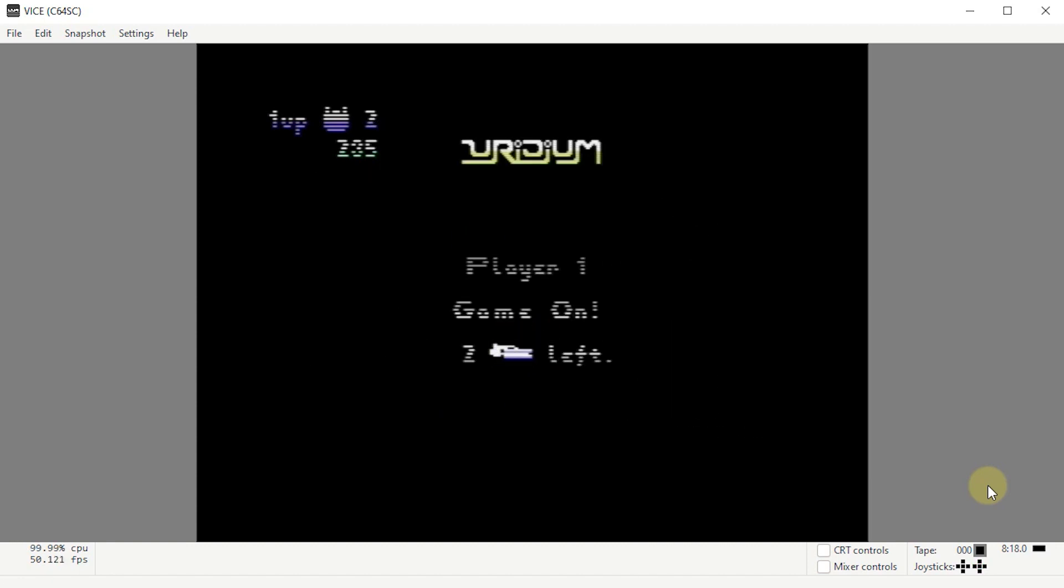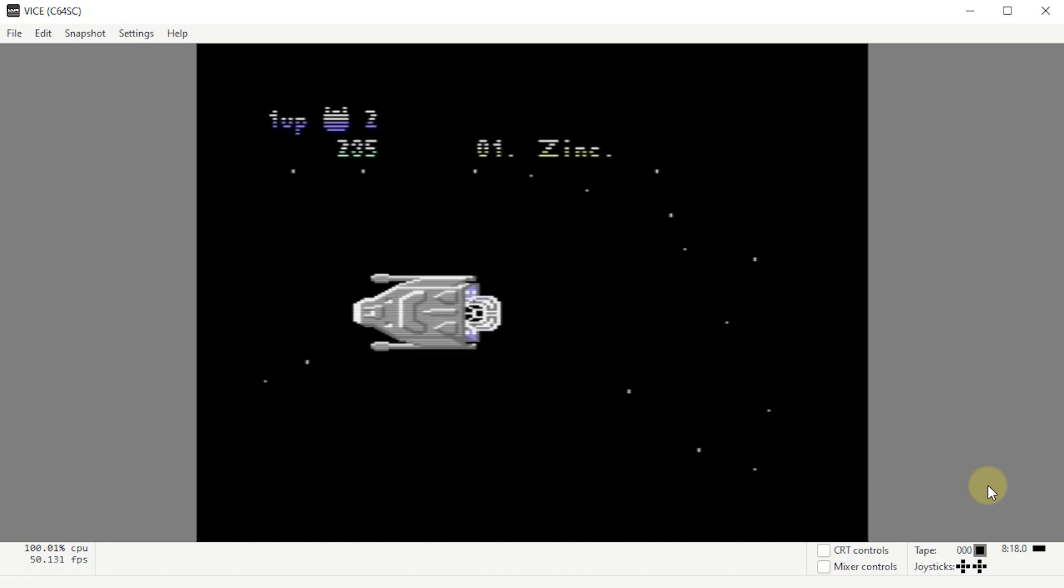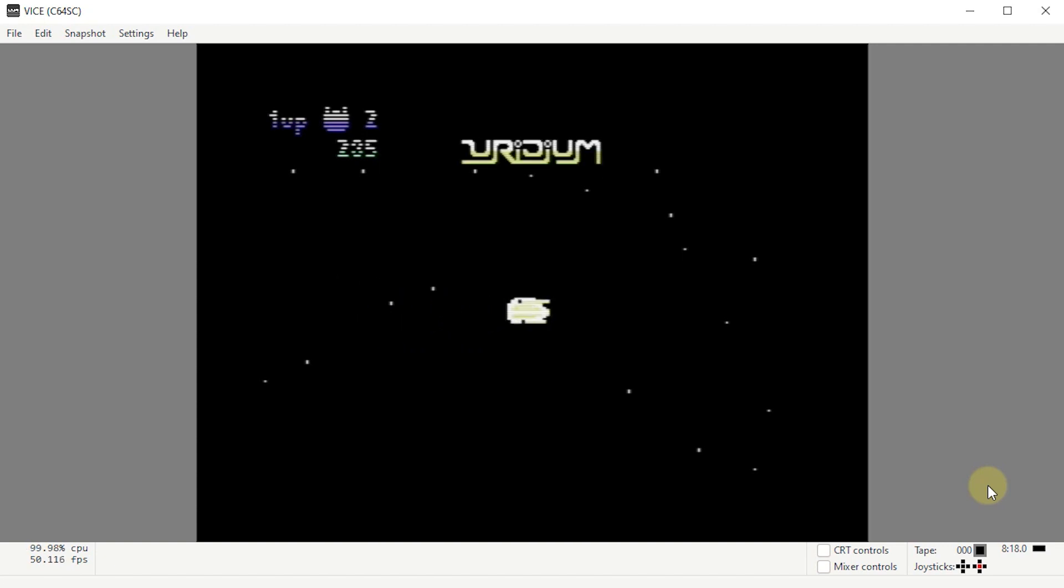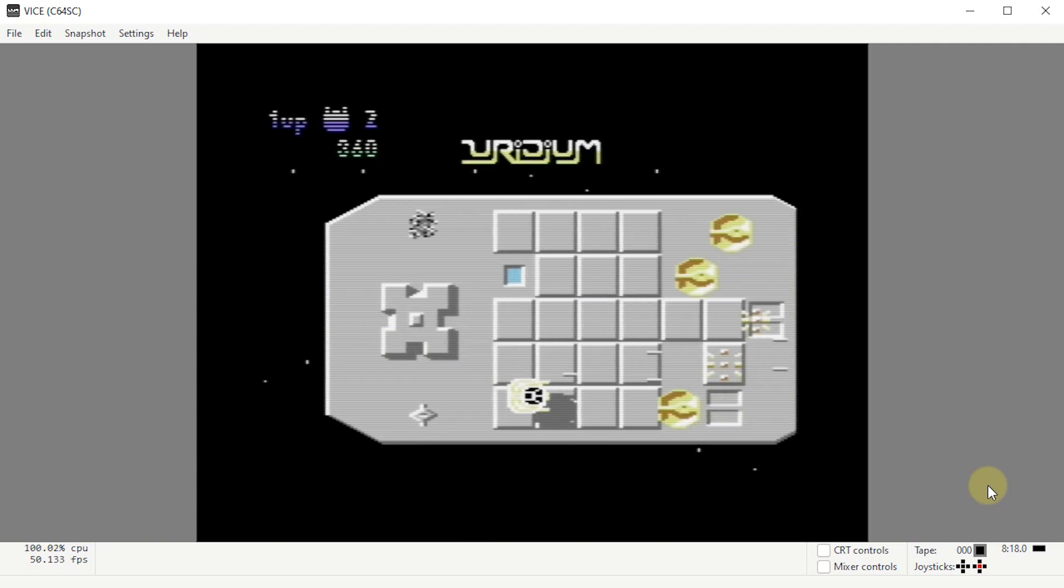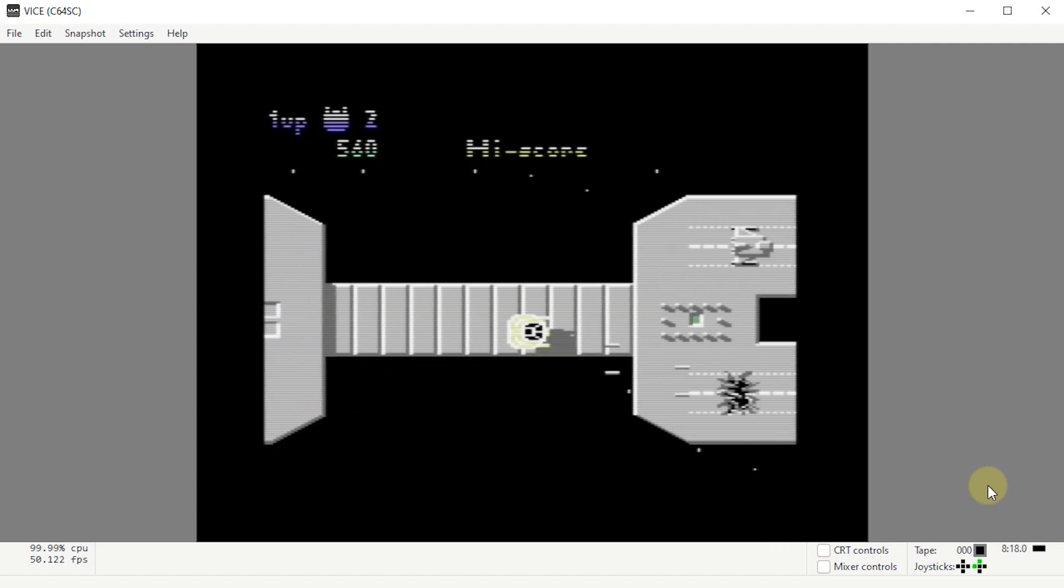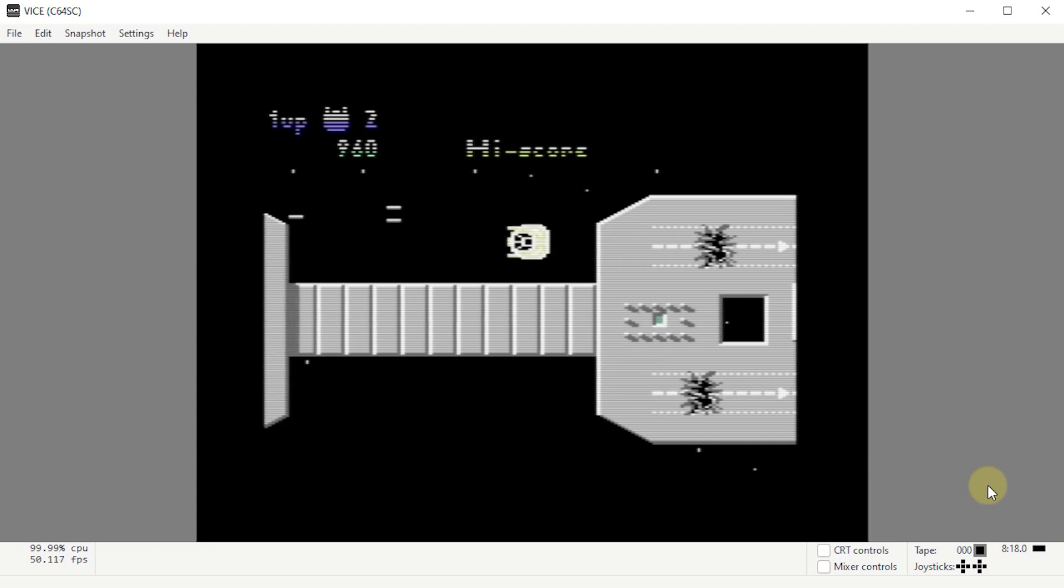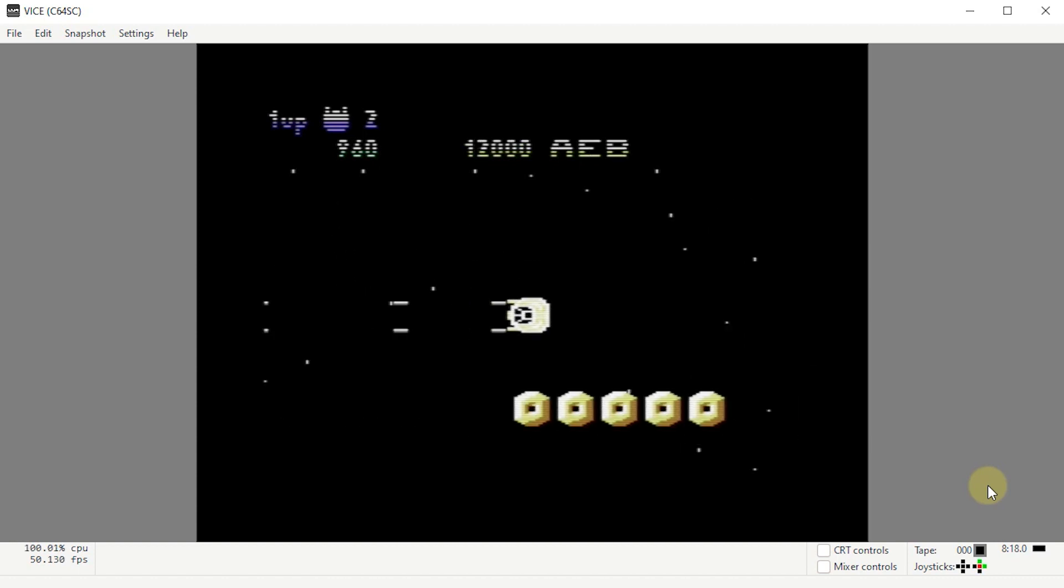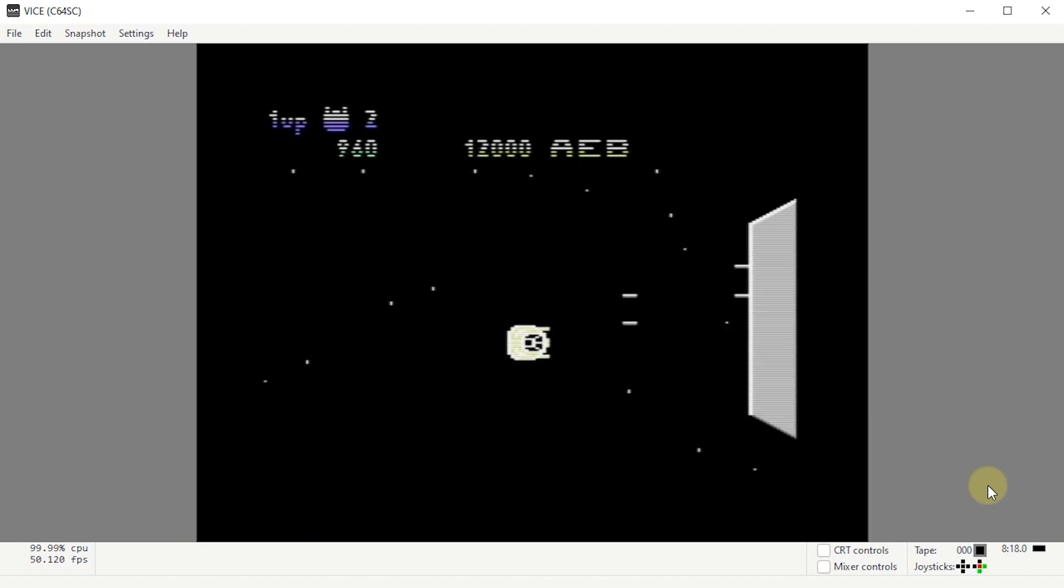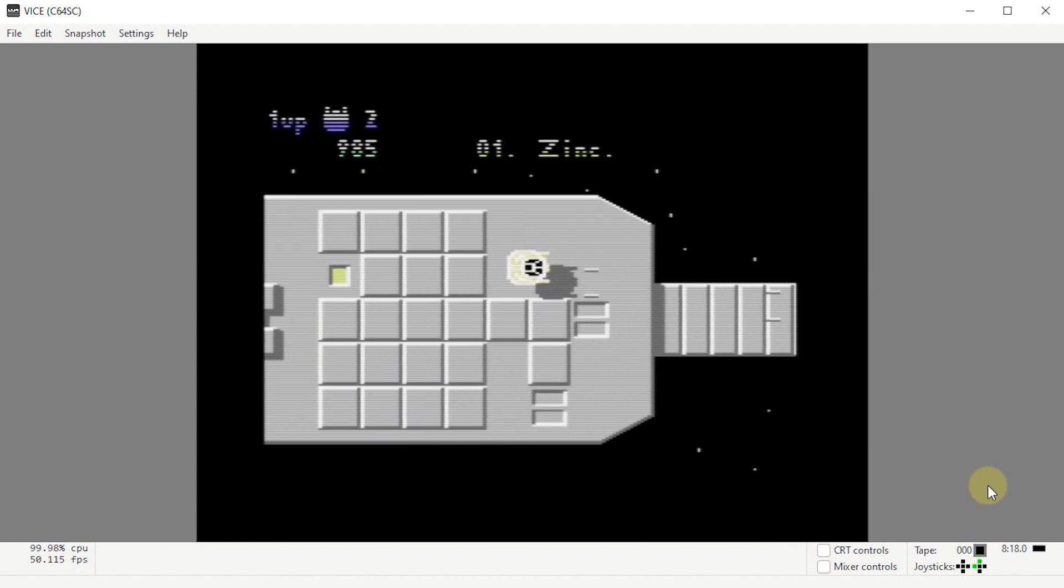And not playing very well at all. But you get the idea. So we now have our game up and running, our joystick is working, and we can go off and start playing all of our Commodore 64 games, whatever way we want.